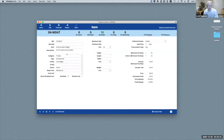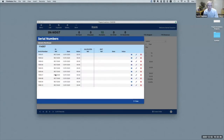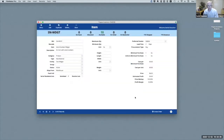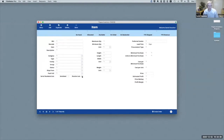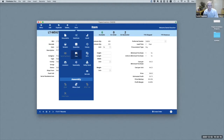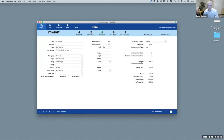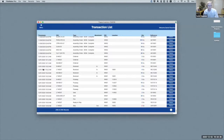Serial numbers are stored in the system, and every time a serial number moves — brought in and received, allocated for a sales order, or shipped out — all of that gets tracked. Similarly, for lot-tracked SKUs, you can have multiple lots for a single SKU and those units are also tracked.